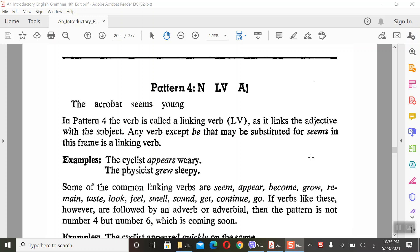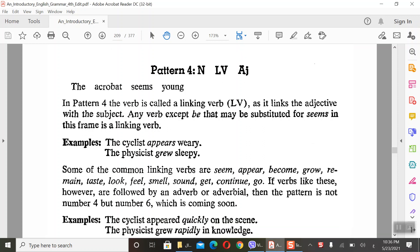Assalamu alaikum warahmatullahi wabarakatuh. Today we have Pattern number 4. In the previous lecture we talked about Pattern number 1, 2, 3. Pattern number 4, 5, 6 are similar to 1, 2, 3 successively.